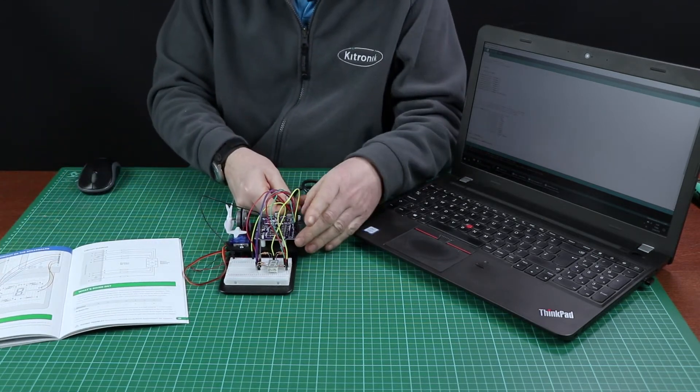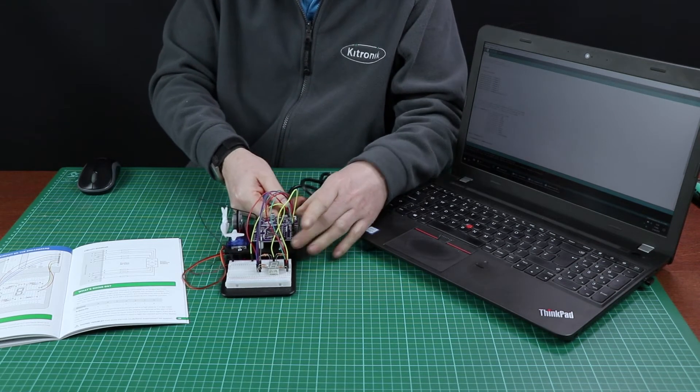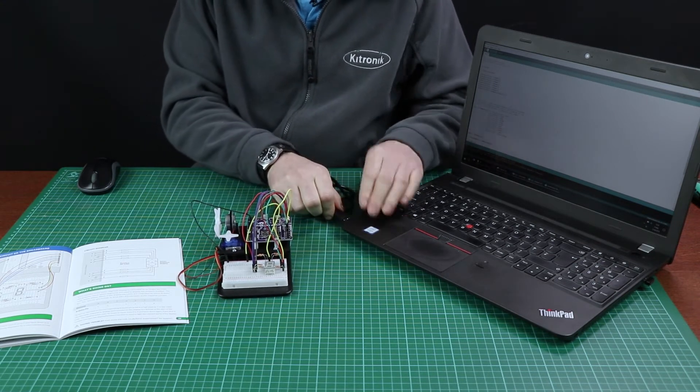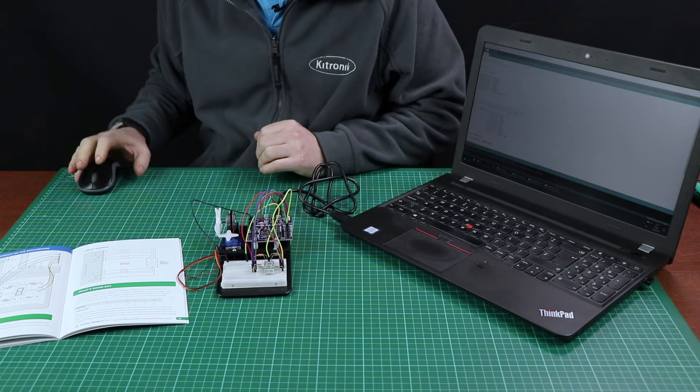The UNO that Kitronic sells comes with a USB lead and it's also powered from the USB port of the computer.